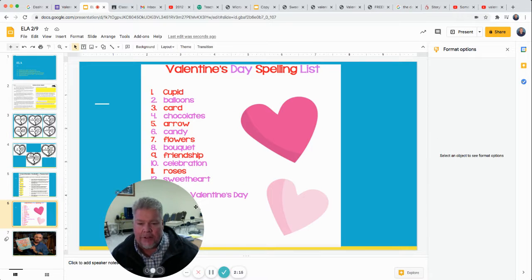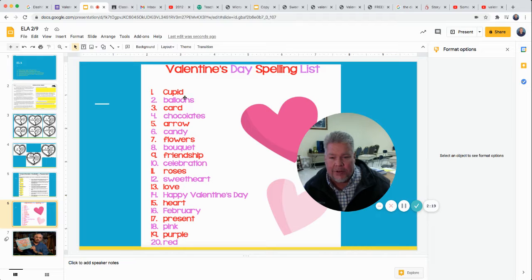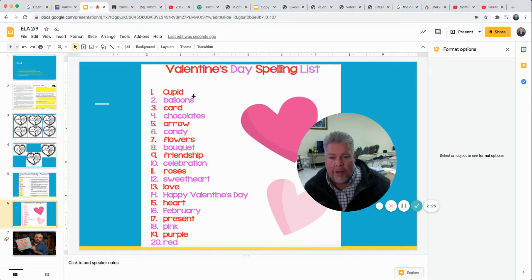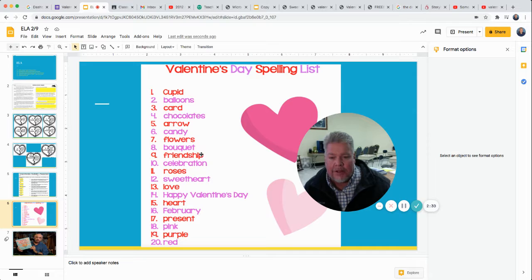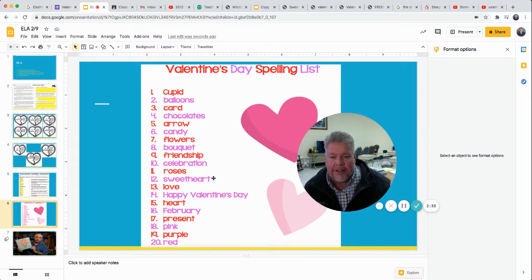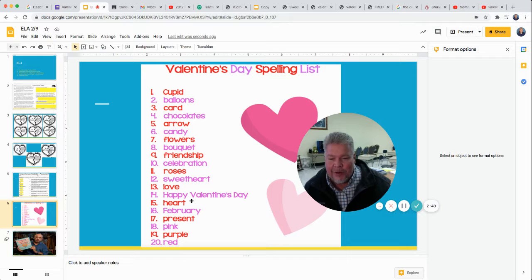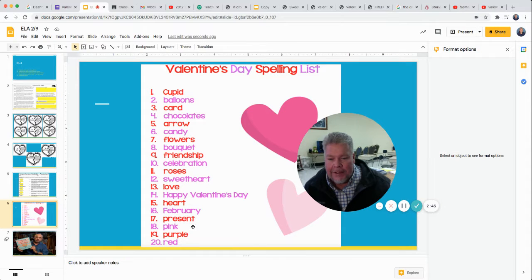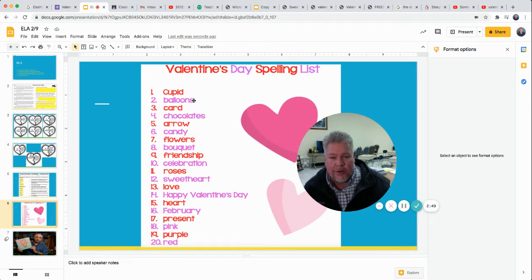And then after that, you've got your spelling list for this week. We are going to have a spelling test on Friday and we're just going to do Valentine's words for this week. So there's 20 words. Cupid, balloons, card, chocolates, arrow, candy, flowers, bouquet, friendship, celebration, roses, sweetheart, love, happy Valentine's day. I know that's three words, but that's one of our words this week. Heart, February, present, pink, purple, and red. So we'll do our spelling test like we always do. It'll be the choosing the multiple choice.